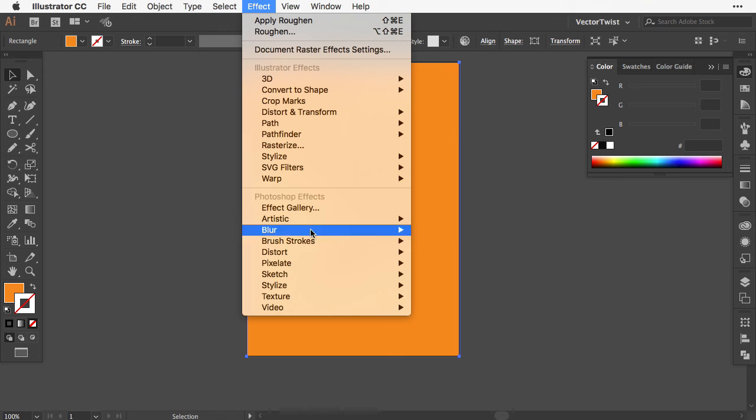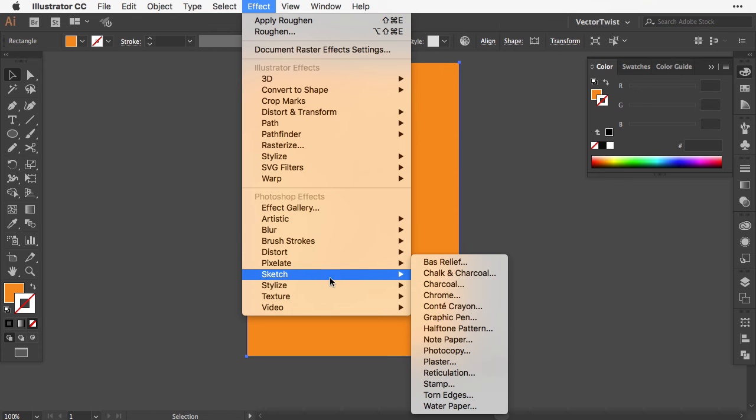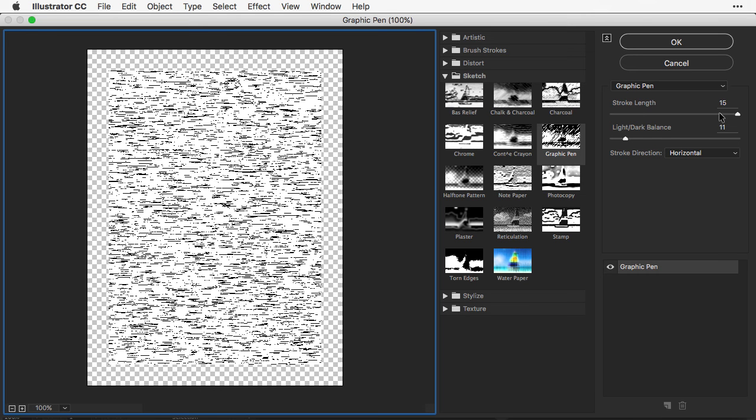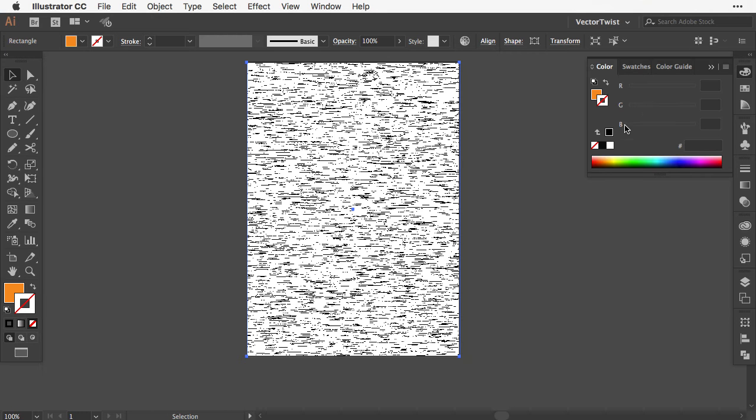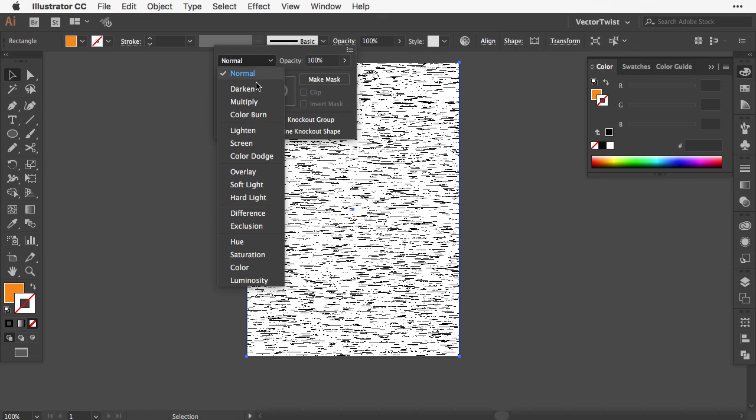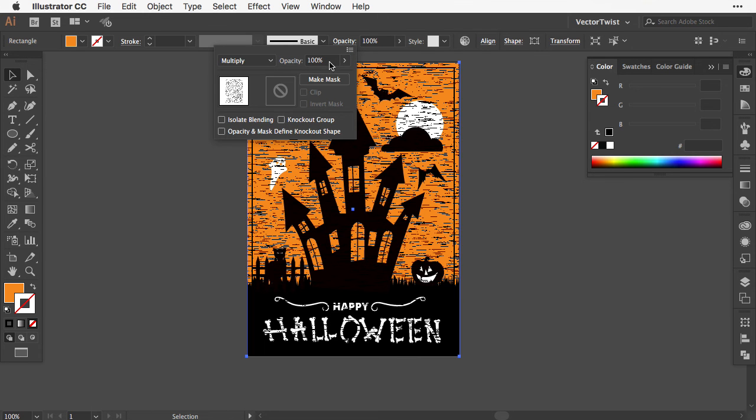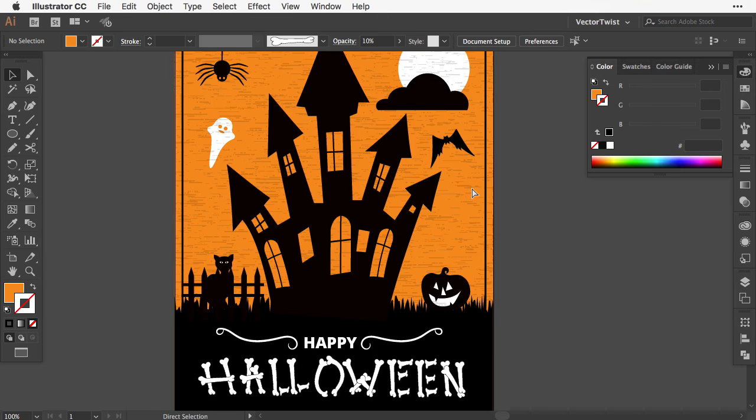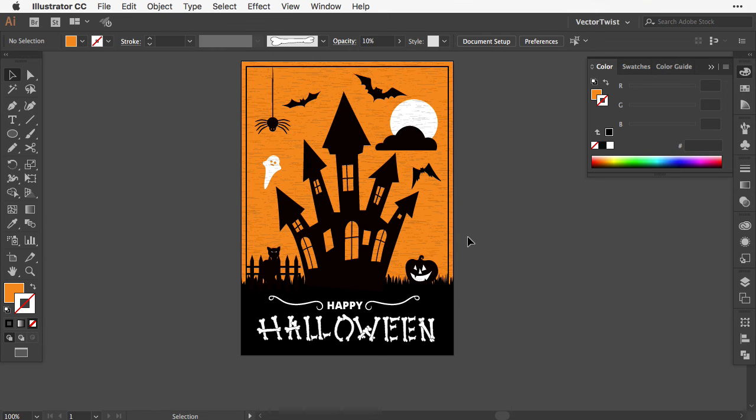With the rectangle selected, go to Effect, Sketch, and choose Graphic Pen. In the pop-up, set the stroke direction to horizontal, light and dark balance to 11, and stroke length to 15. Press OK. Now we don't see our design, so go to Opacity and set it from Normal to Multiply, and reduce opacity to 10%. Now we have a slight texture on our design. We're almost ready.